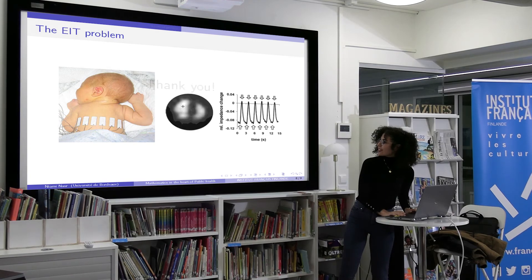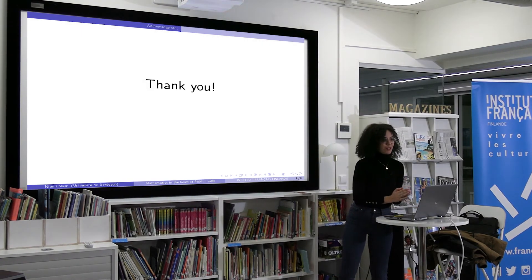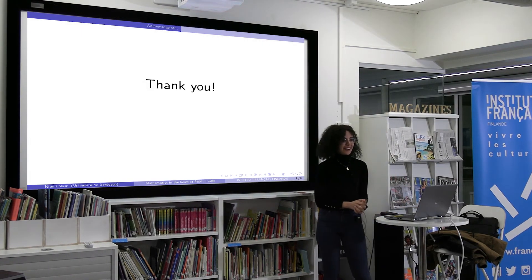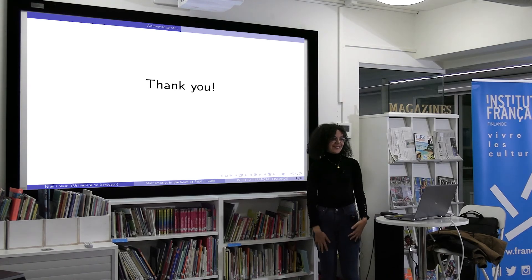I think that's all I want to say. Thank you very much for listening, and thank you for being here.